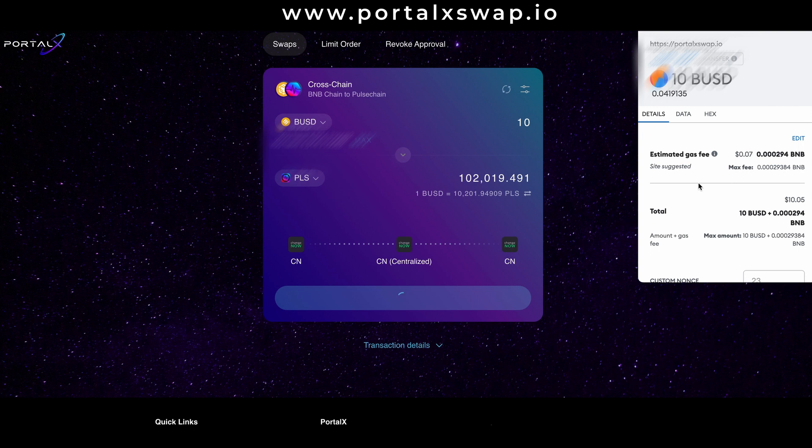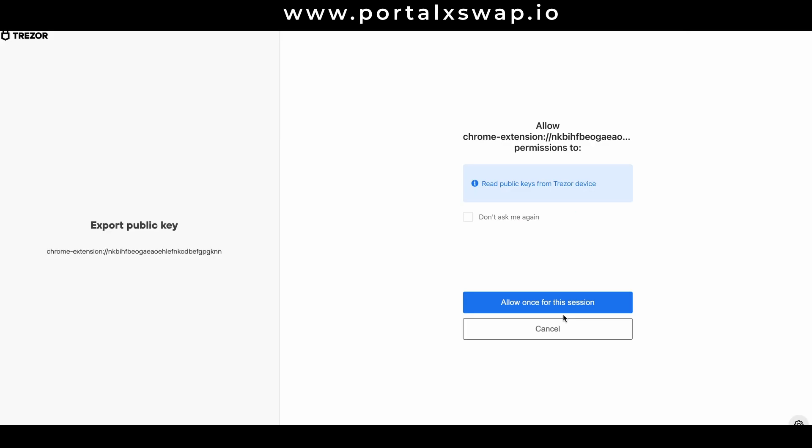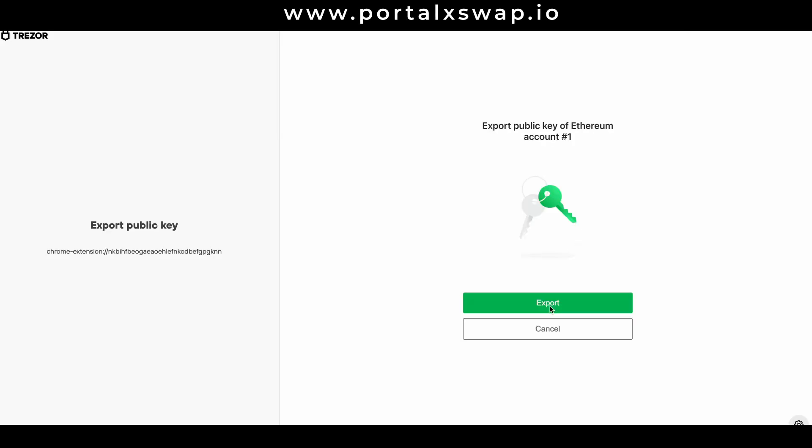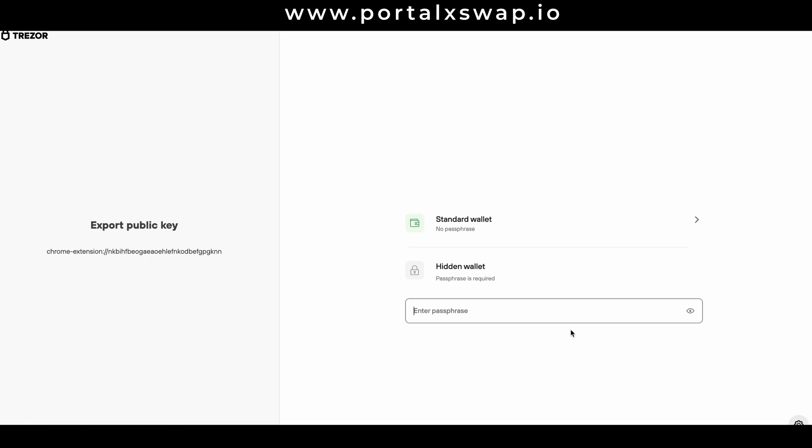Here MetaMask is going to pop up and we're going to pay a small gas fee. Scroll down and hit confirm. And because I'm a good boy and I use a Trezor, I use a hardware wallet, I have to authorize this transaction on my Trezor.